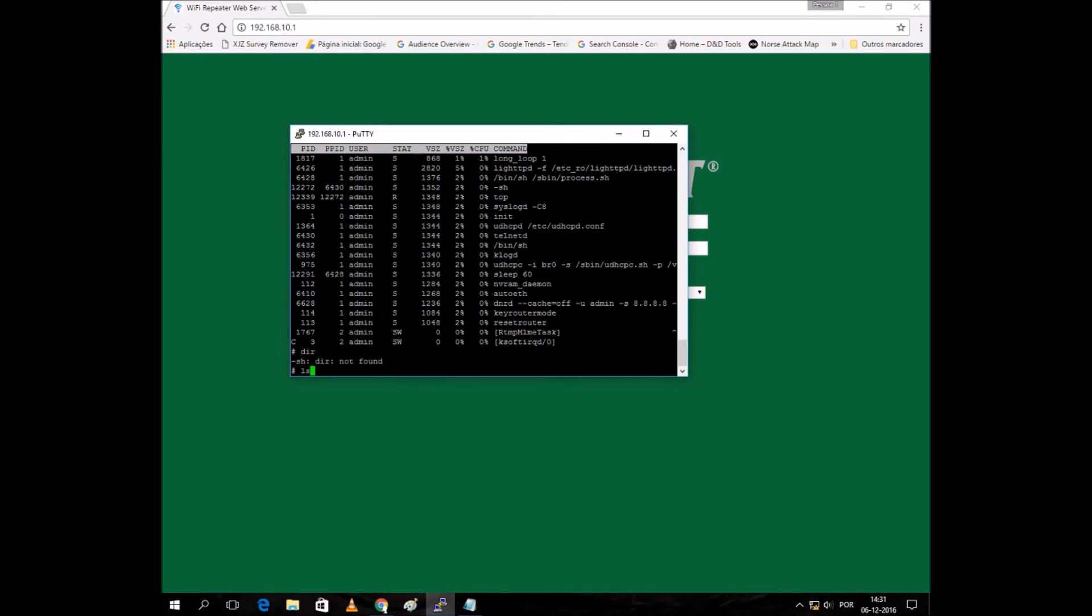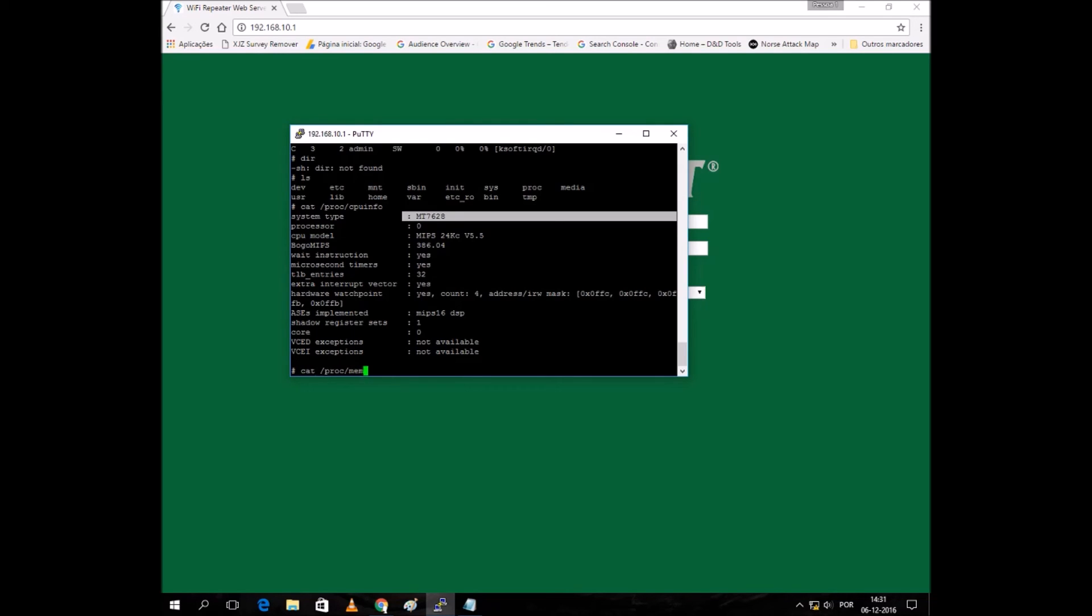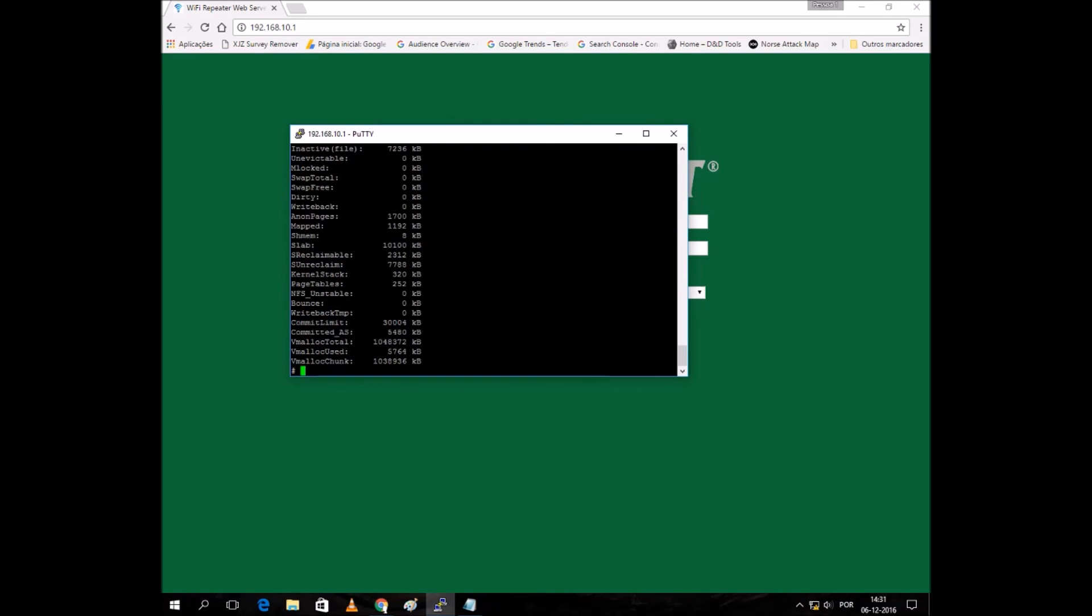Okay, it's a MediaTek 7628. We can see something else, like the mem info. You can see that it says it has almost 60 megabytes of memory, which uses 30.